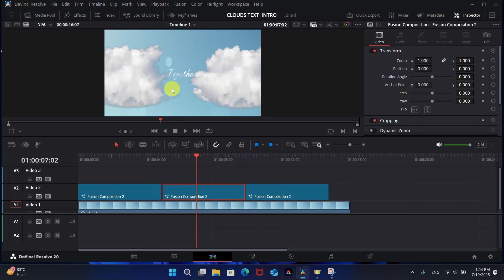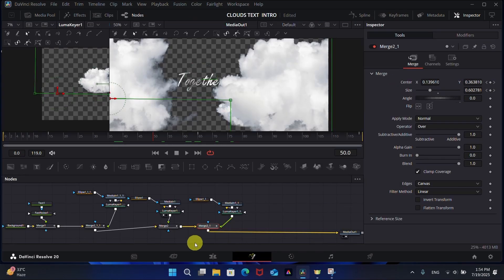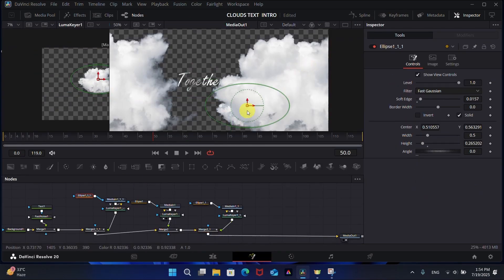You can see some extra part of the cloud near the edge. You can fix this in the Fusion page by adjusting the mask on the cloud image.